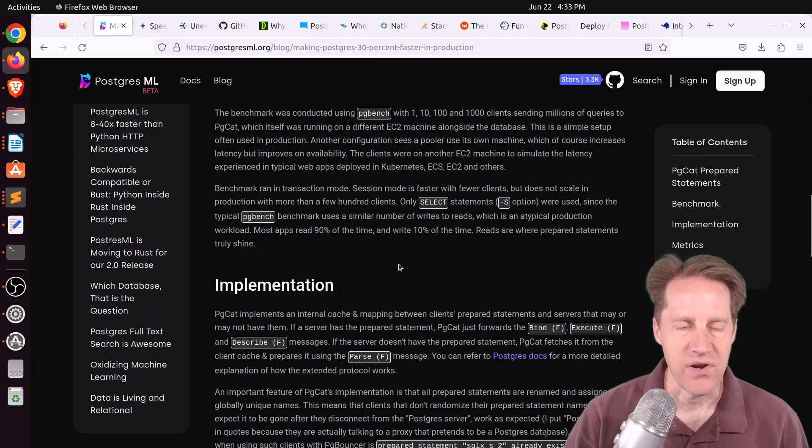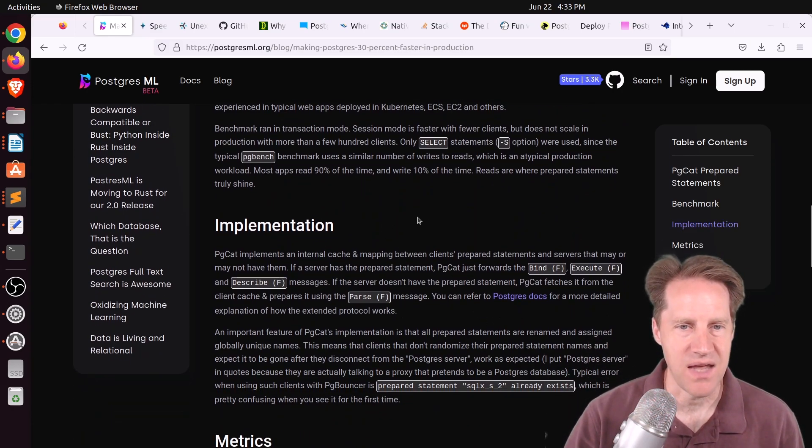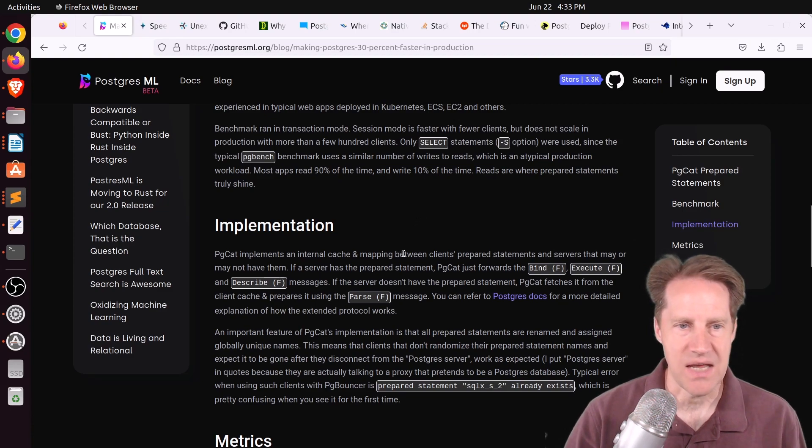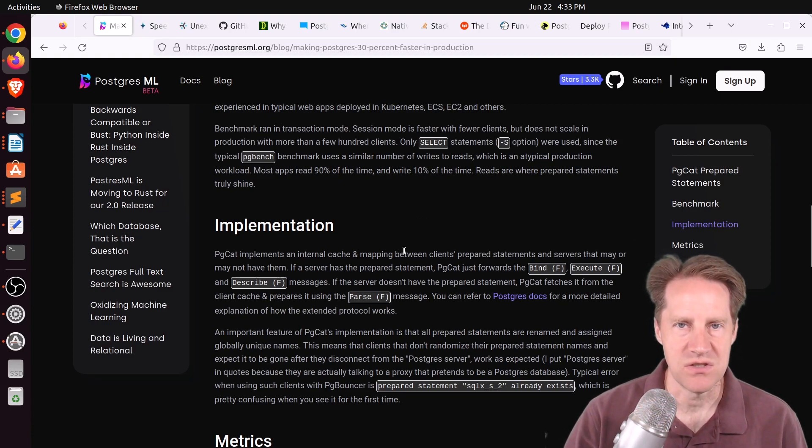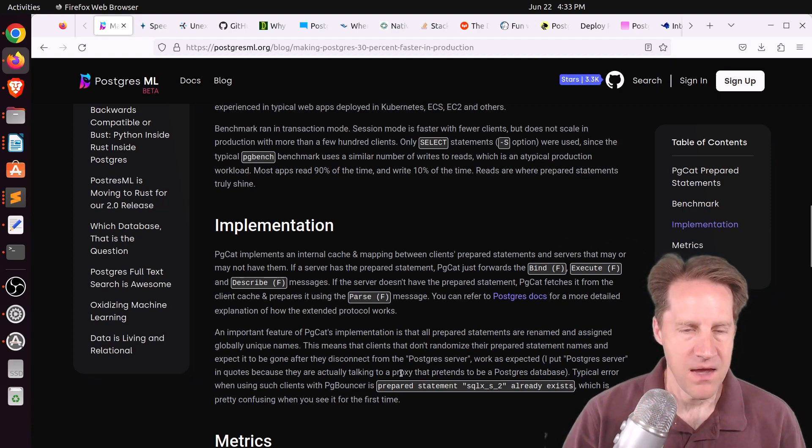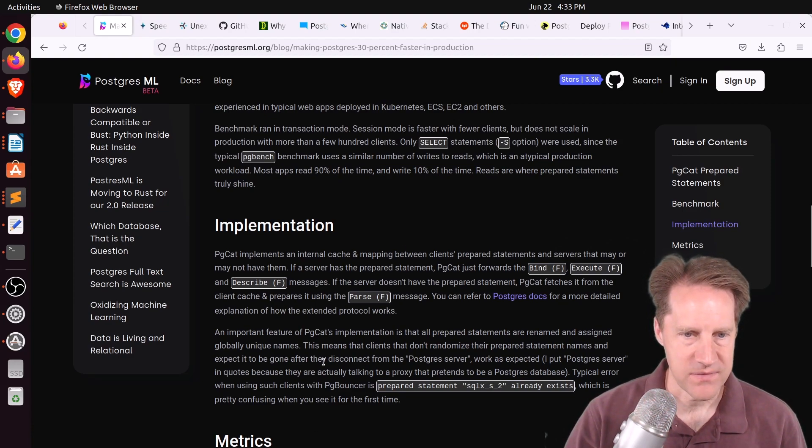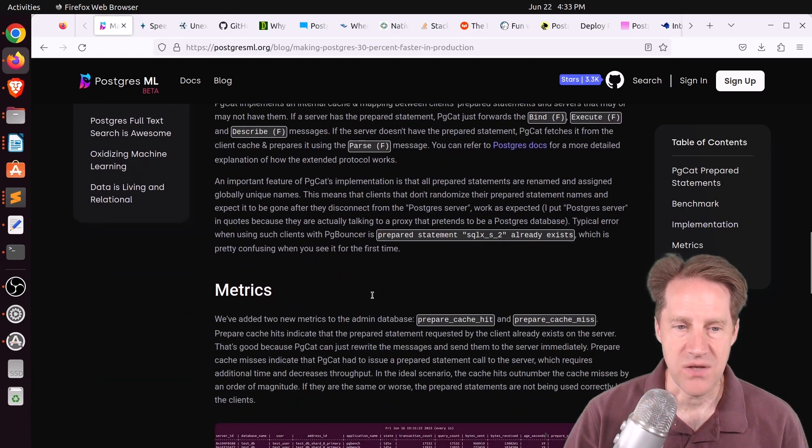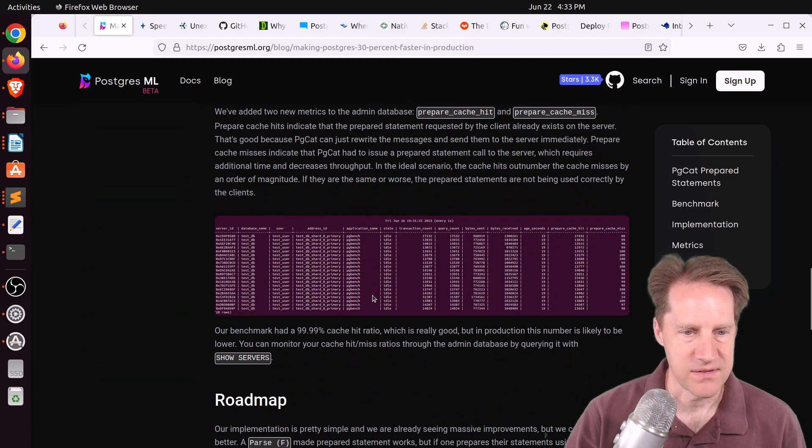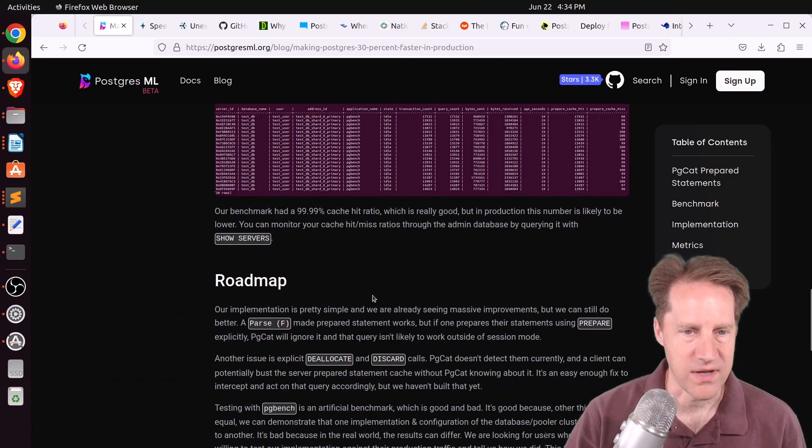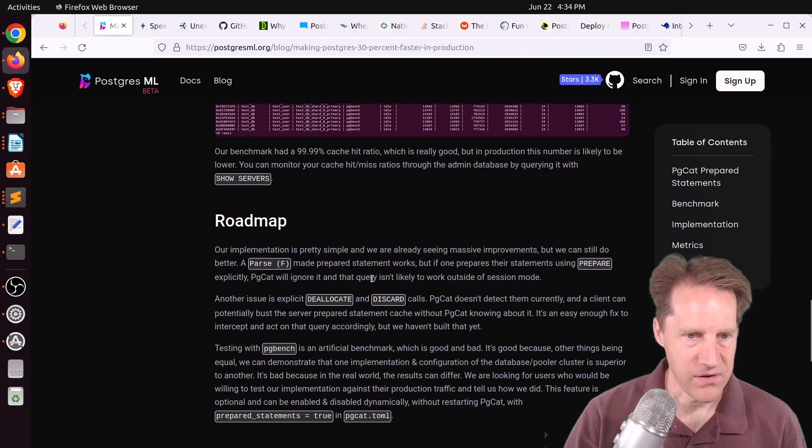And how they're handling this is the pooler actually maintains a cache of whether a statement has been prepared and then sends that follow-up execution to the very same Postgres connection. And they go into a couple of paragraphs explaining more in detail how they're actually doing the implementation. So this is pretty incredible if it's actually going to work and give you that much of a performance boost.